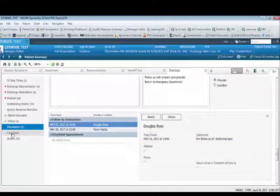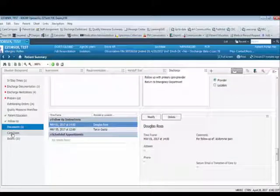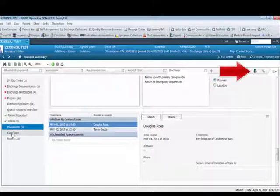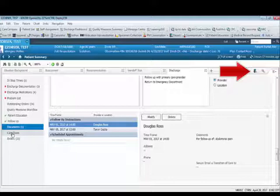As you can see, the old way of conducting a patient discharge used a dashboard with circles. This has now been removed and replaced with the exit door icon for access to the D-PART process and patient summary.